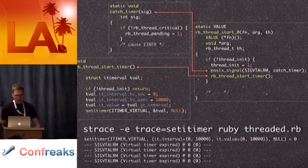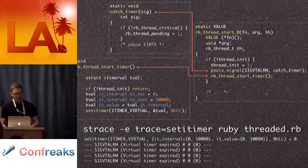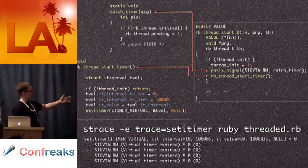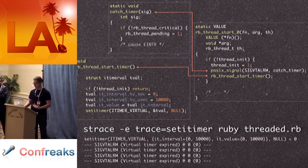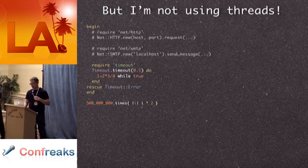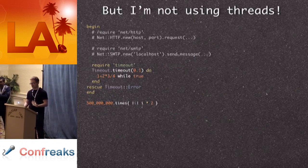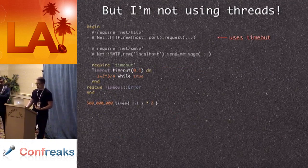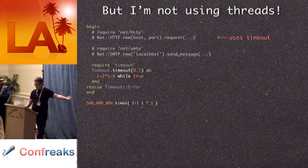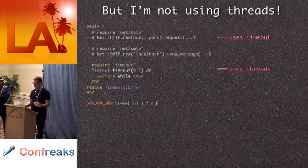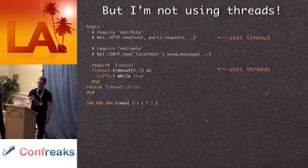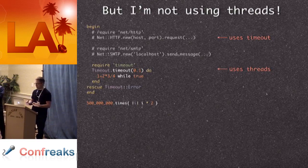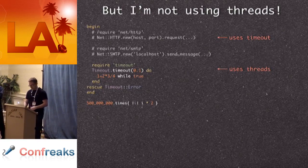The big problem is that when you start one thread, even after all your threads die, the timer still fires every 10 milliseconds, interrupting all of your code, which is bad. And if you strace your Ruby code, you may say: I'm not using threads, so what's the deal? Well, Net::HTTP uses timeout, Net::SMTP also uses timeout, and timeout is built on threads. So once you spawn a single thread, the timer hitting your Ruby process will continue interrupting it forever, which is bad.